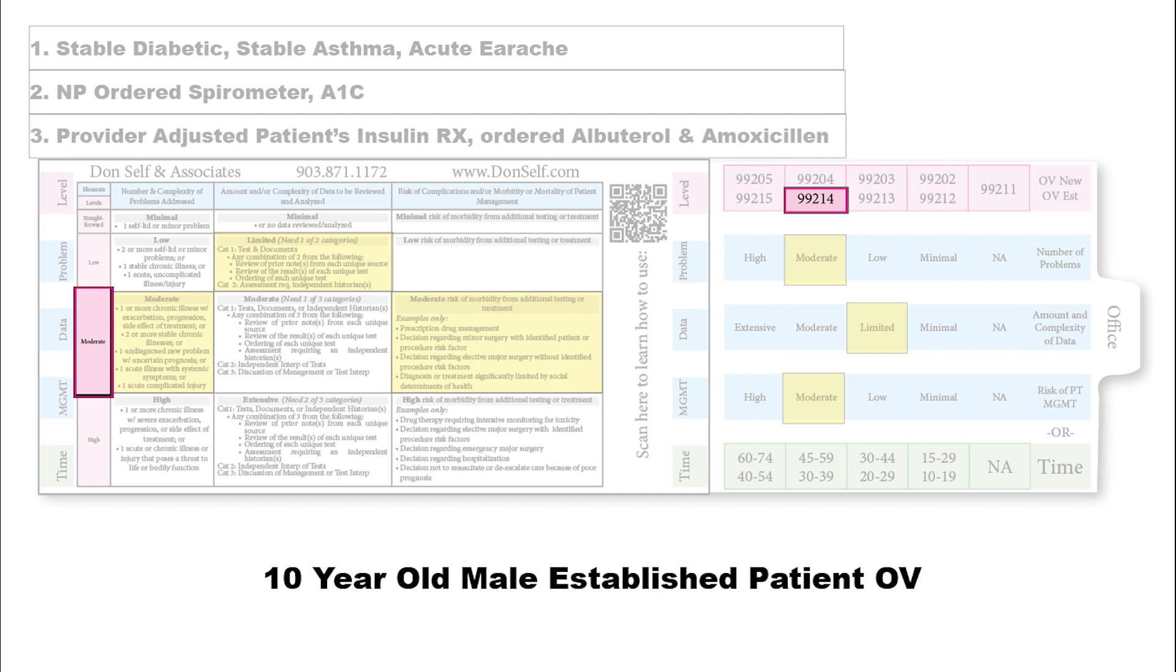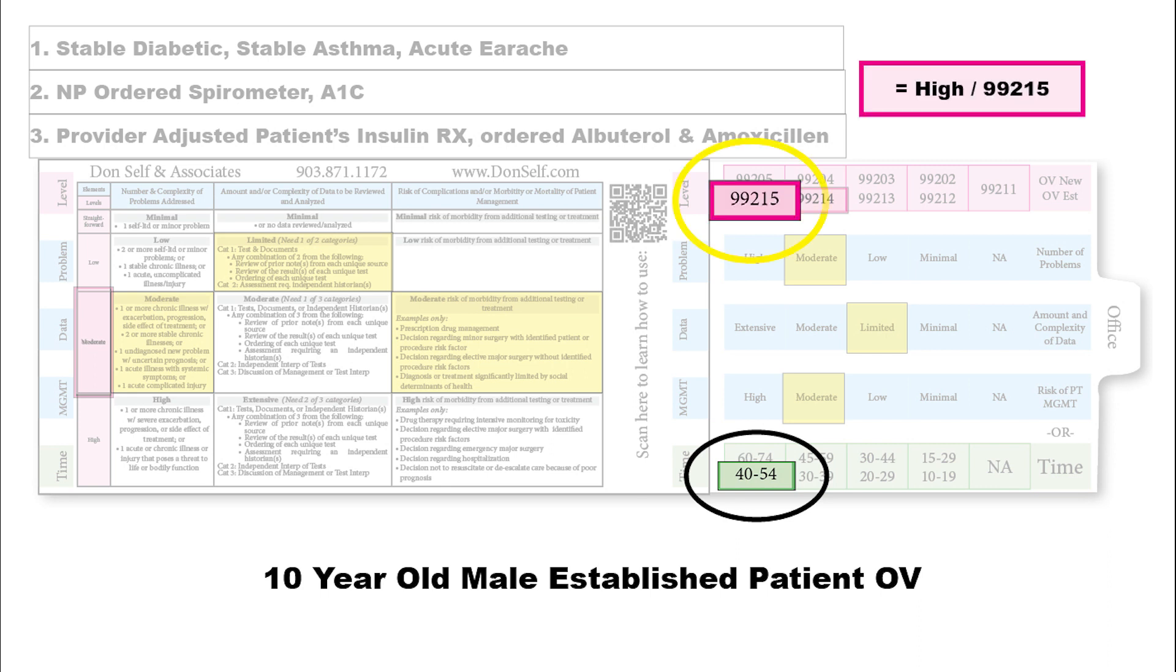At the same time, the provider spent a total of 42 minutes before, during, and after the visit on that same date of service. Time wins in that case because 42 minutes falls over here in the level five, so we bill out a 99215.